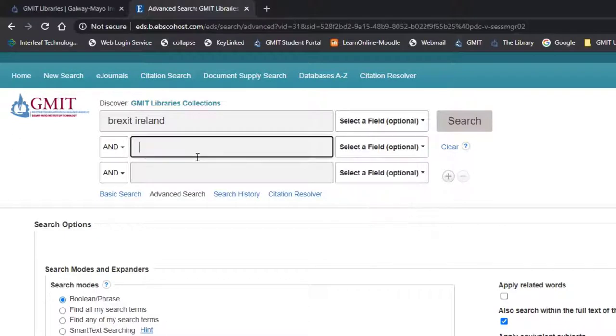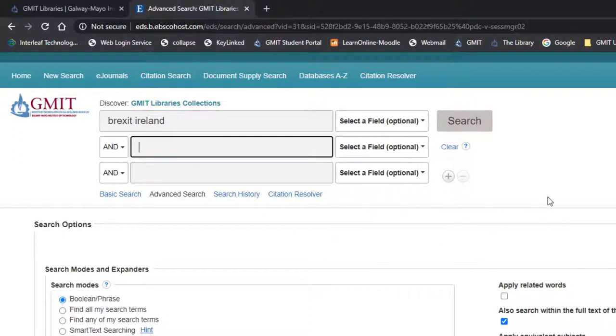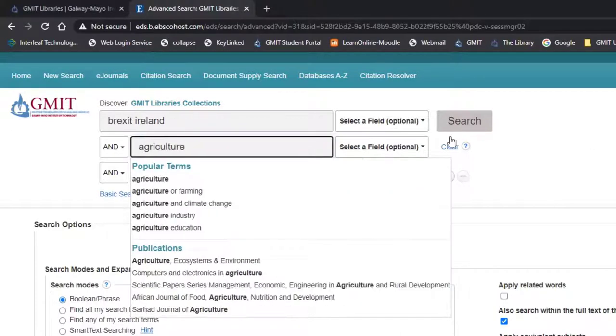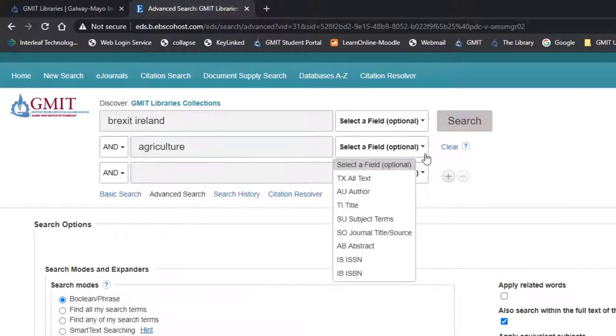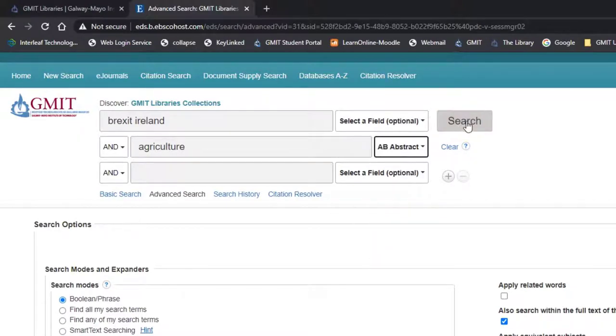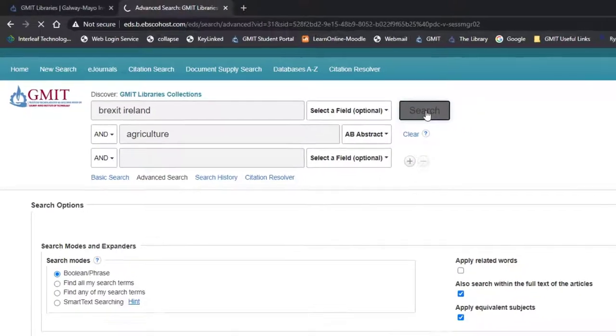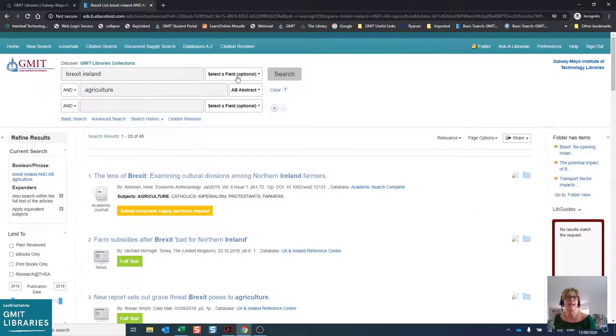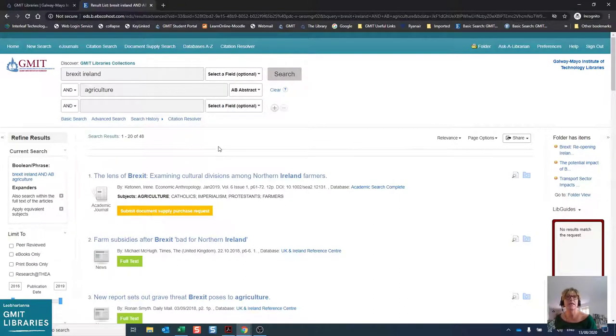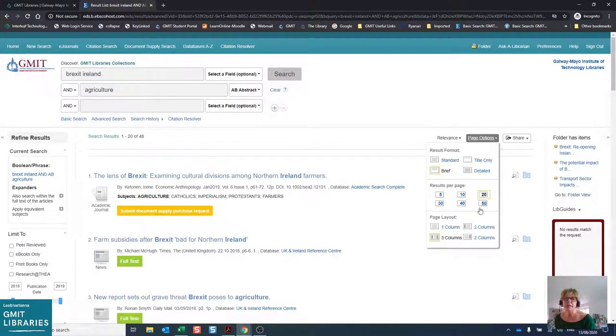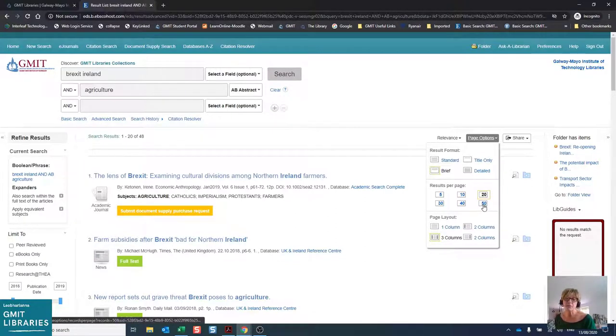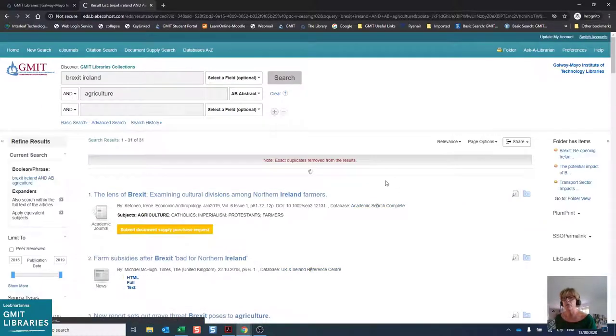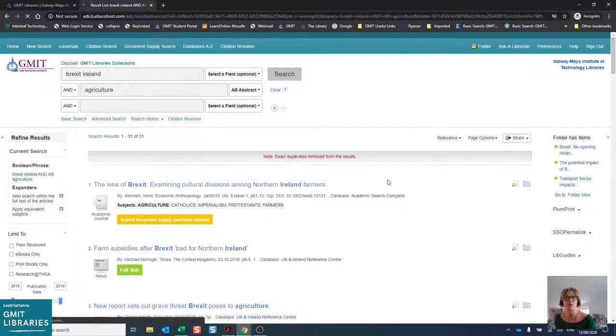We're going to add a third search term here and this time we're going to ask the database to return items that contain the term agriculture. But this time we're going to select the field abstract as we want agriculture to have significant meaning in our article. When we click on search with Brexit Ireland as keywords and agriculture coming from the abstract, we get 48 results. So this is a little bit more manageable. At this point, I usually click on page options to 50 results per page as I don't want to be clicking next page at the end of every 10.